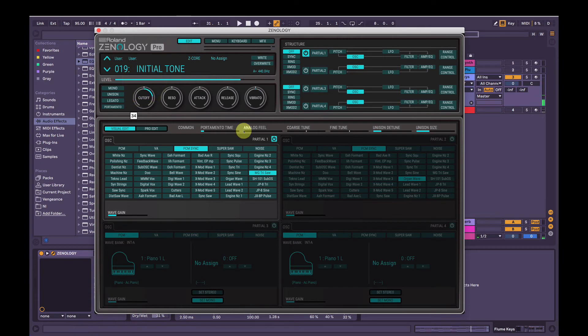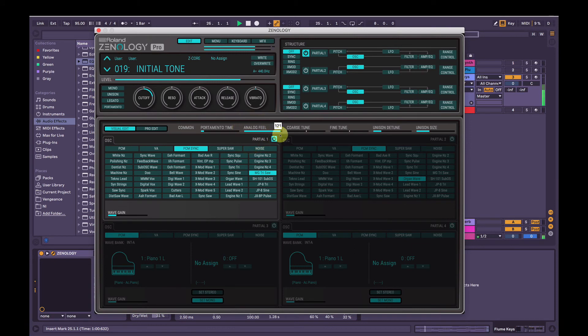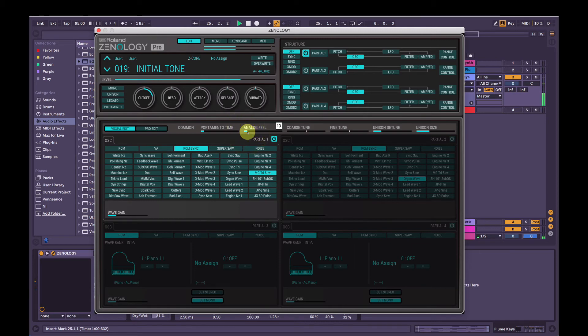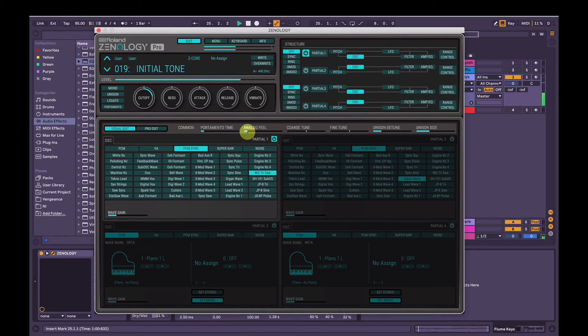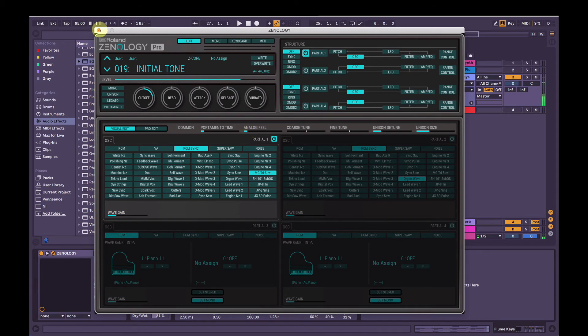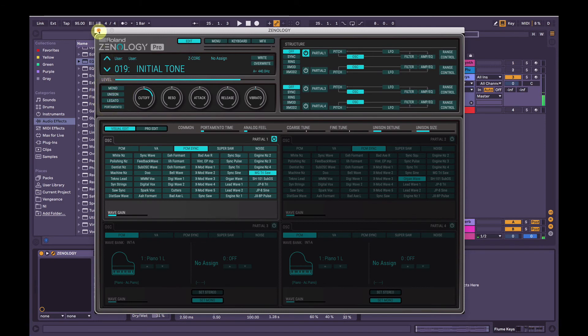Cool. Alright, we'll bring some analog feel in here. That slight analog detuning, but let's just really subtle, maybe 10. Alright, that's pretty much it for the majority of that sound.